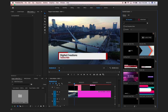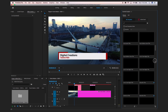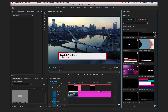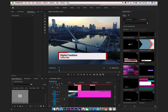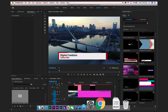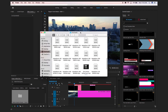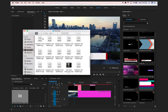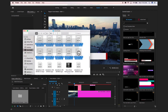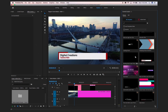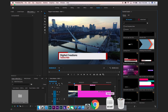Inside Premiere Pro you can install very easily. Another new feature is you can directly drag and drop the mogrt file into Premiere Pro and it will be installed.